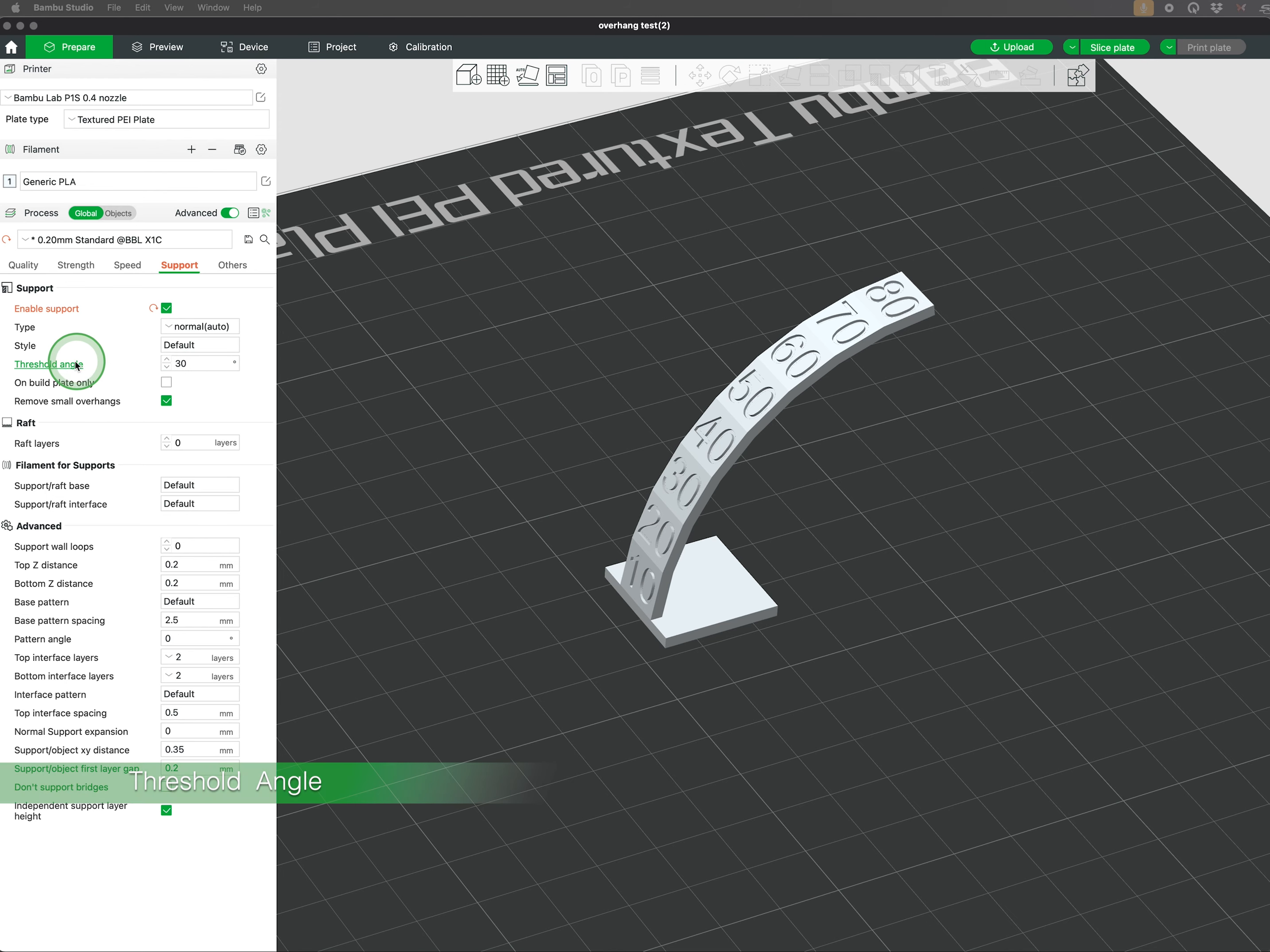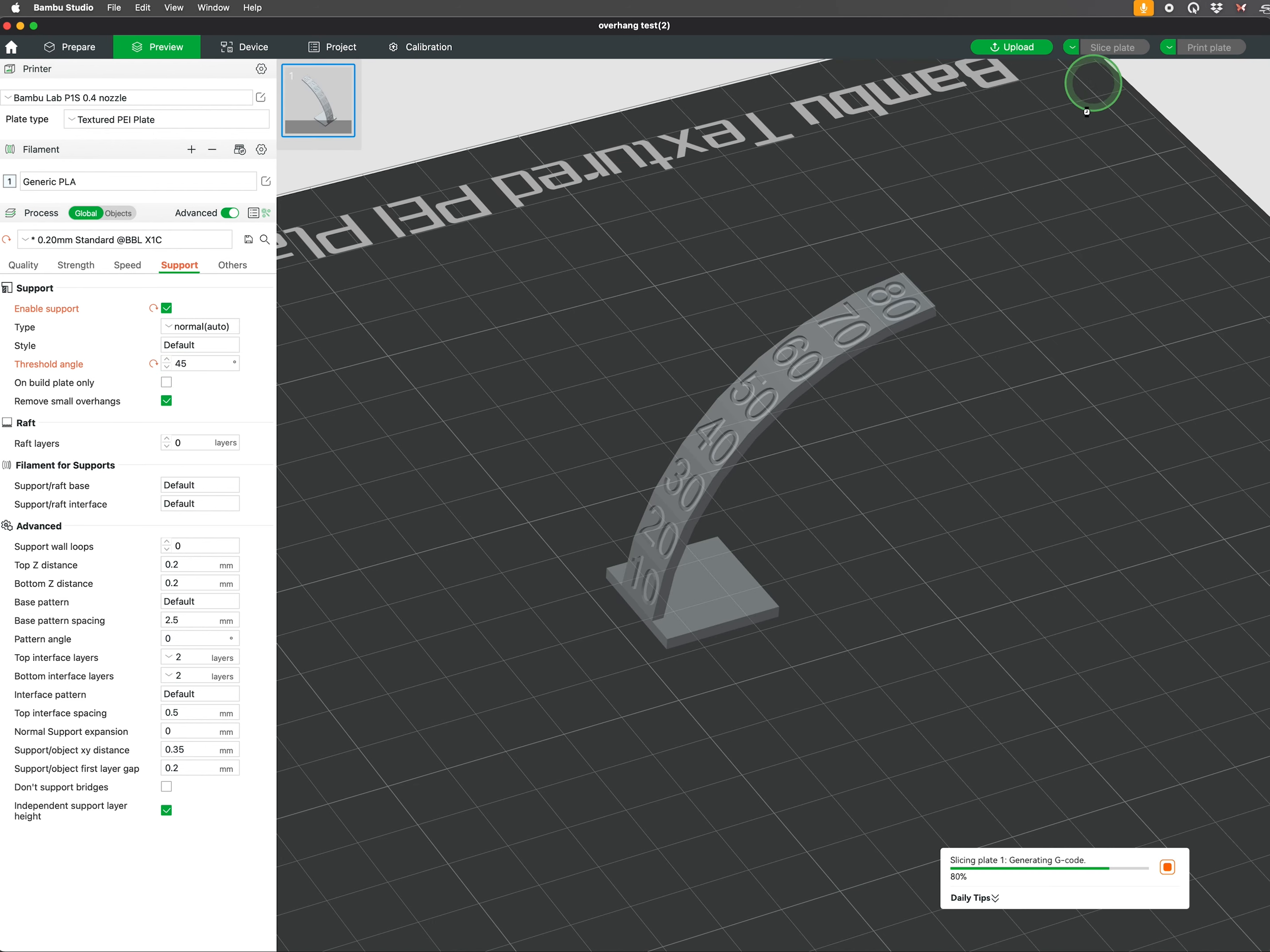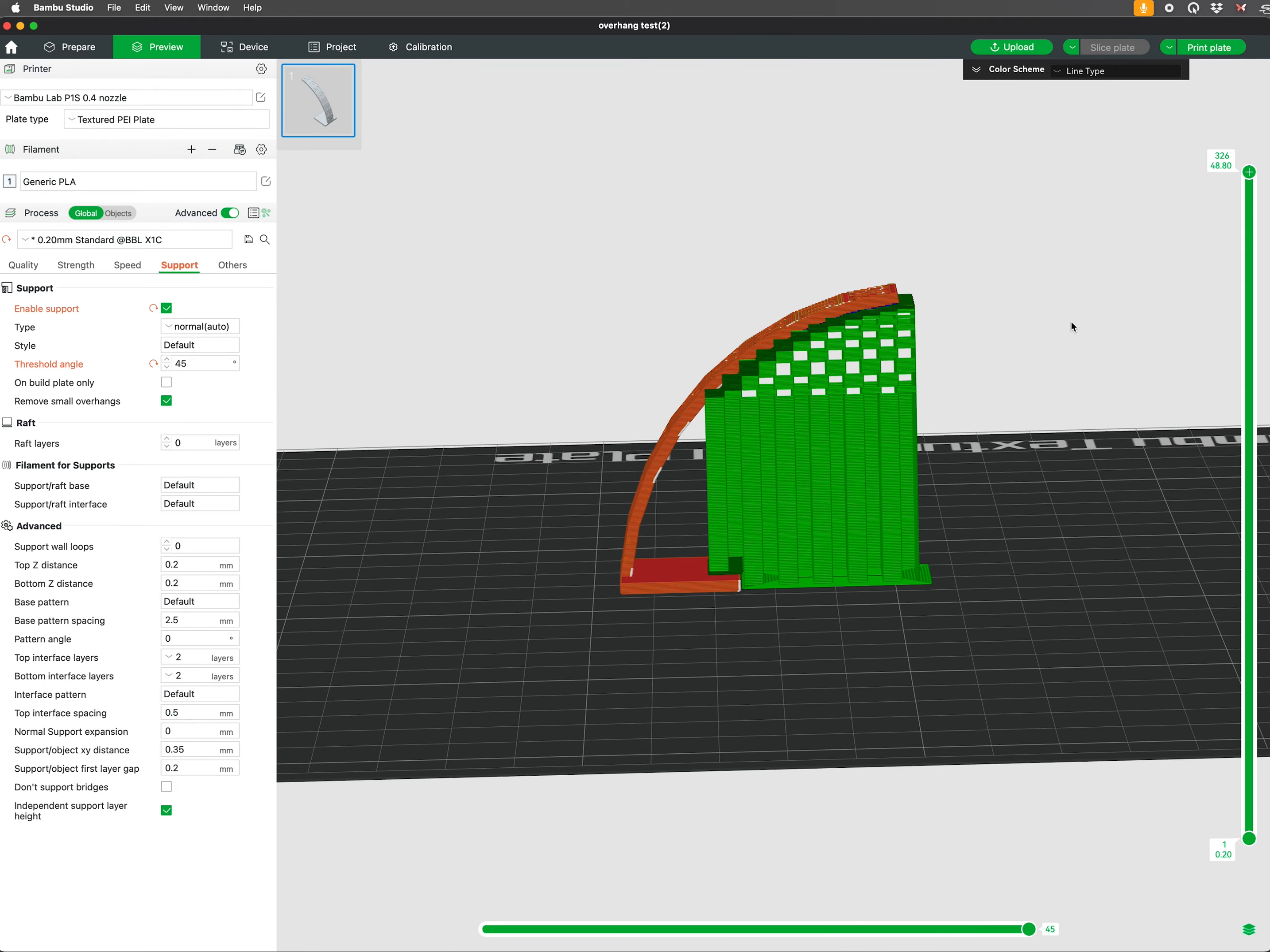The threshold angle or overhang angle is a critical setting in 3D printing supports. It determines the angle at which the printer will automatically generate support structures. Bamboo Studio by default has this set to a very safe 30 degrees. It's typical to see values at around 45 degrees. This angle reflects the printer's capability to handle overhangs without assistance.